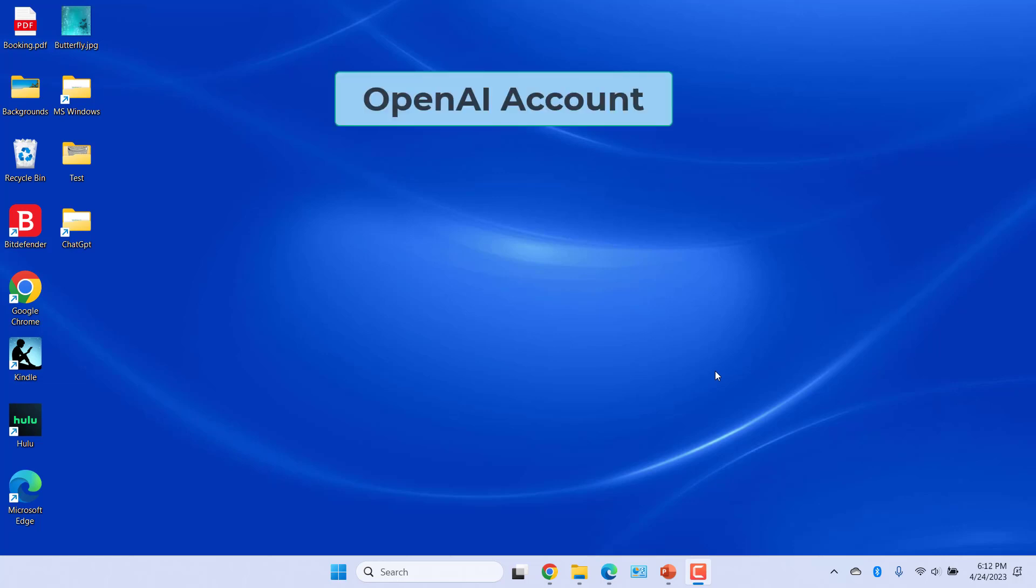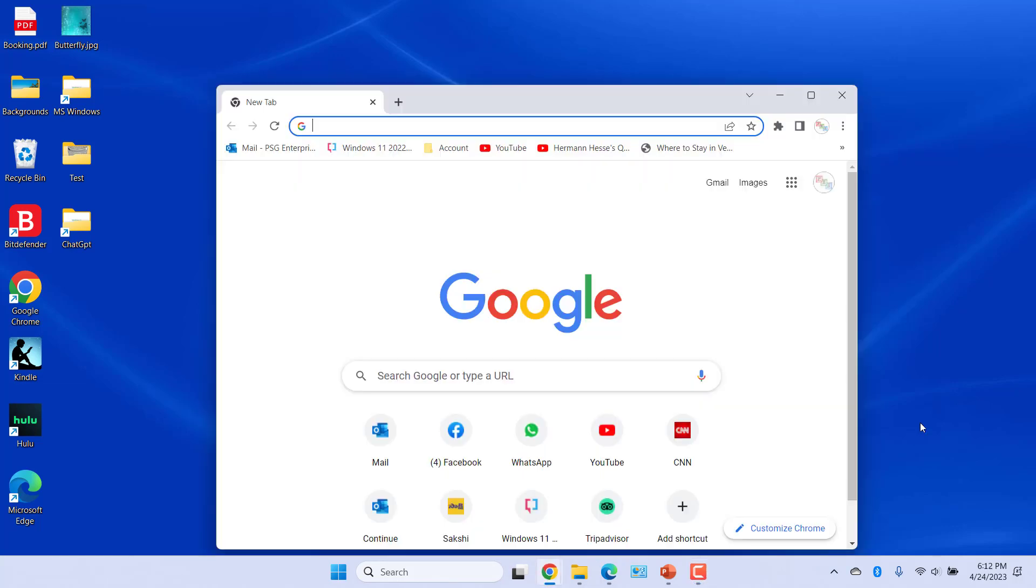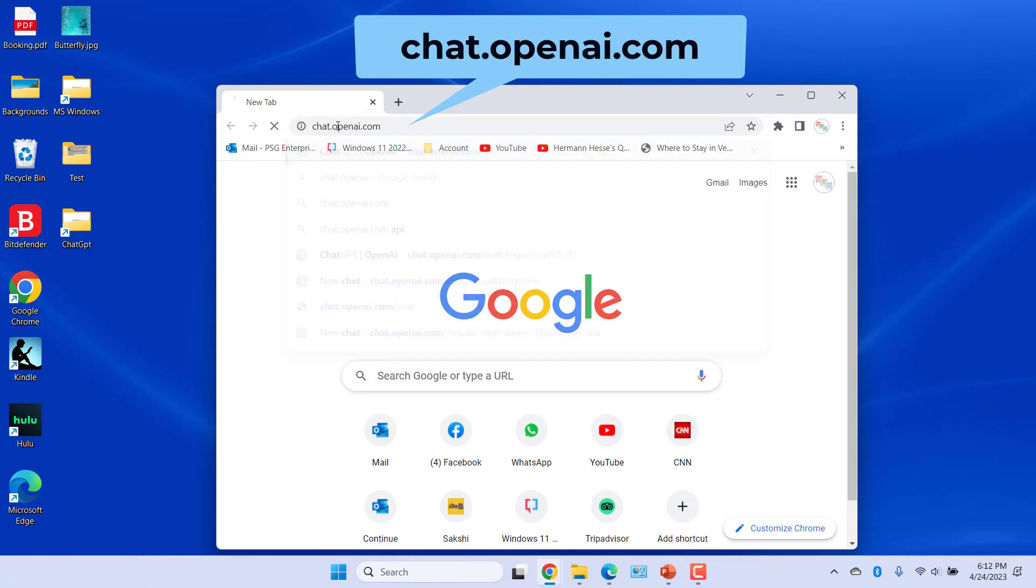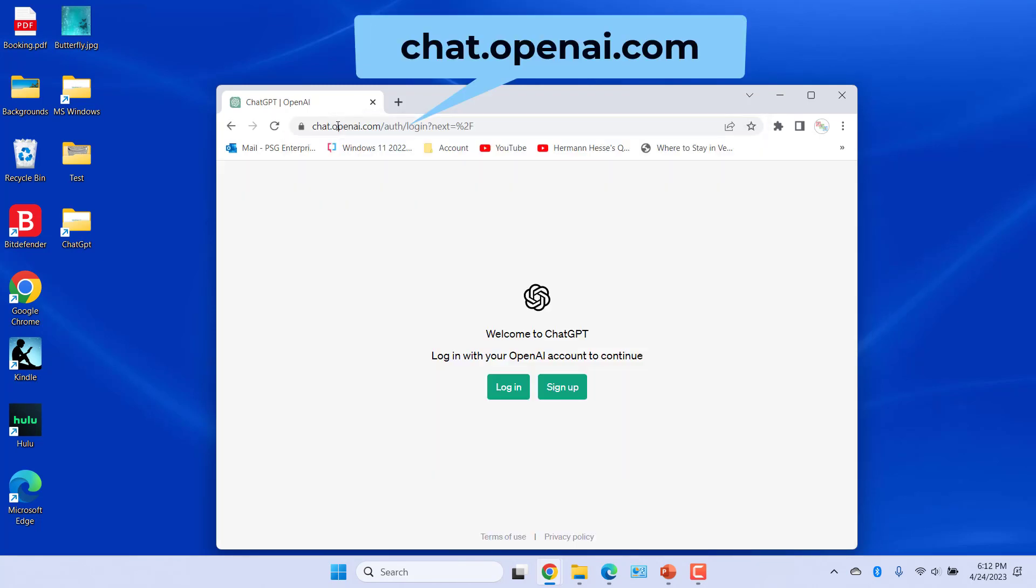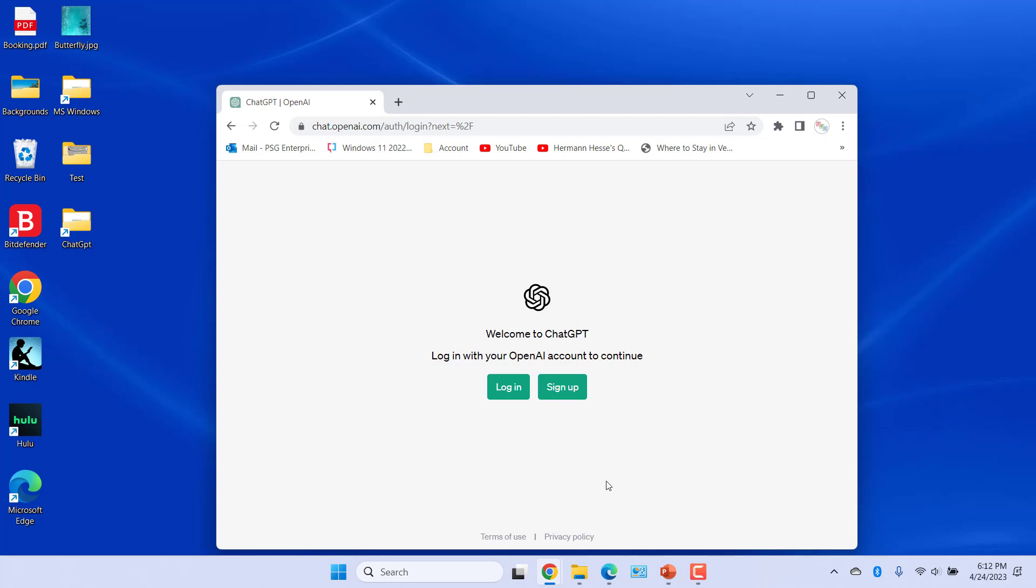Sign up for an OpenAI account. Open a browser, go to chart.openai.com. Click on sign up to create a new account.